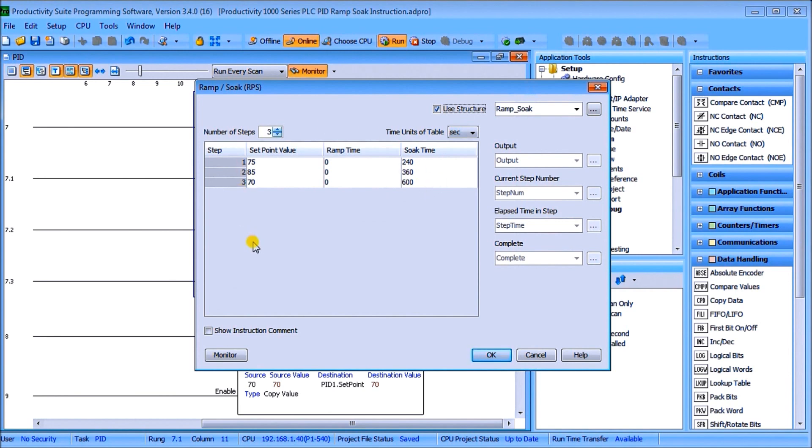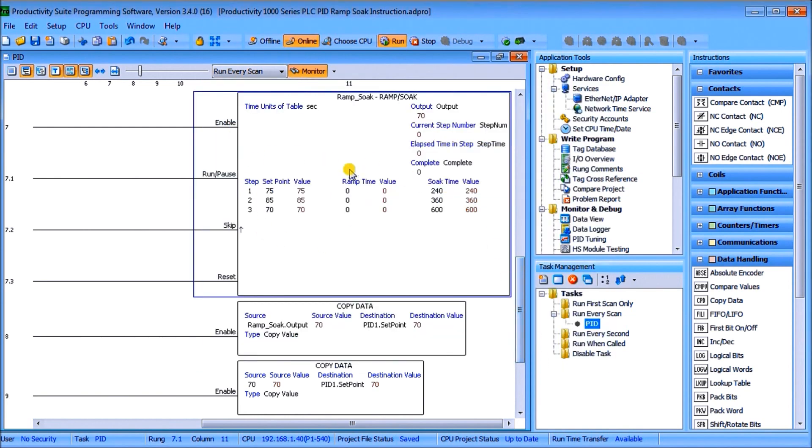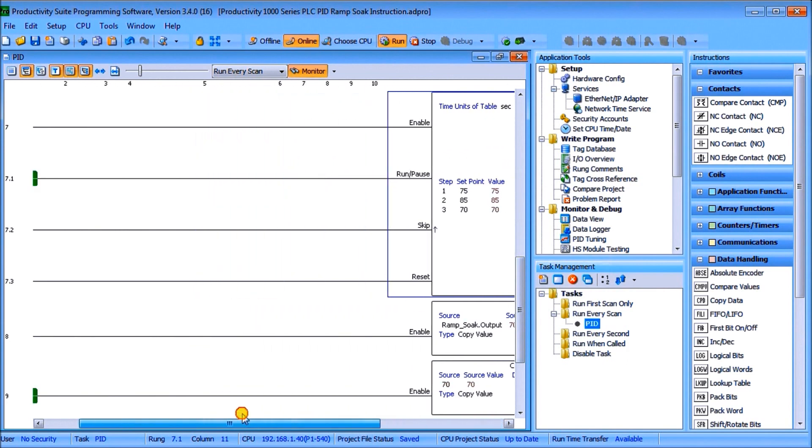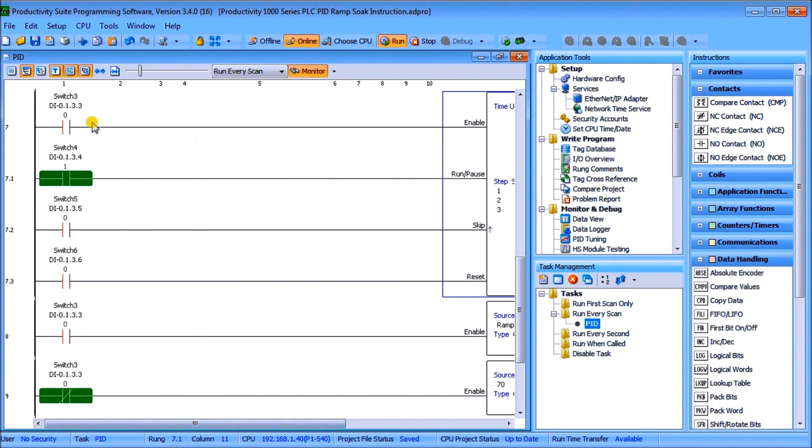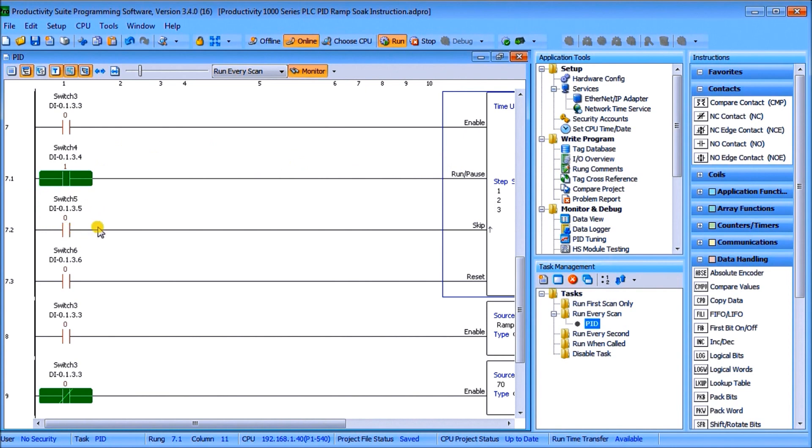So that's actually our instruction and we can have our number of steps here, we can have up to 16 of these steps on our ramp soak and we've used a structure here we call it ramp soak. And then you'll see we have switch number three to enable it, switch number four keeps it in run or pause, and then we have switch number five which is our skip so we'll skip that step and then switch number six will reset that unit or that ramp soak.